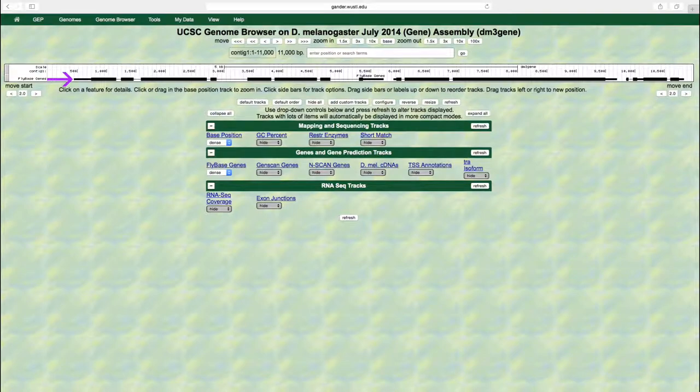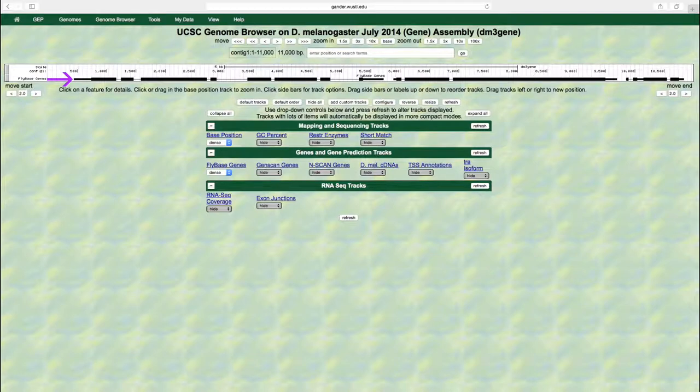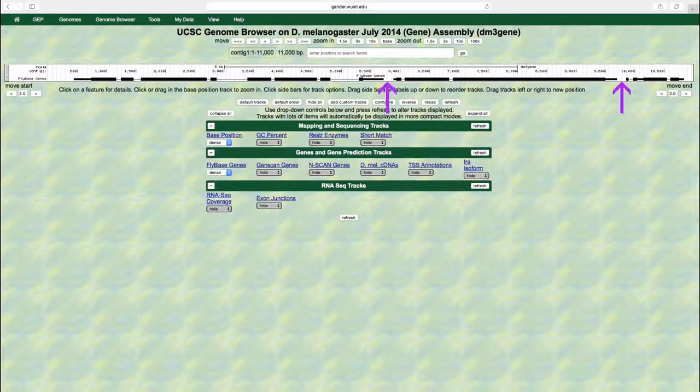The lines that connect two adjacent boxes correspond to introns. A gene is composed of a collection of boxes, or exons, and lines that connect them together, or introns. The gap between two adjacent genes is known as the intergenic region.